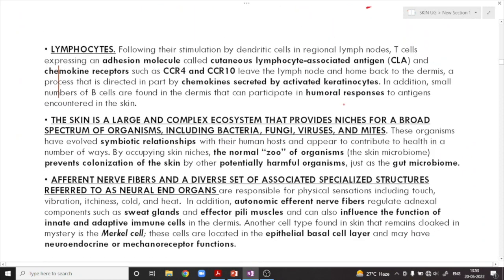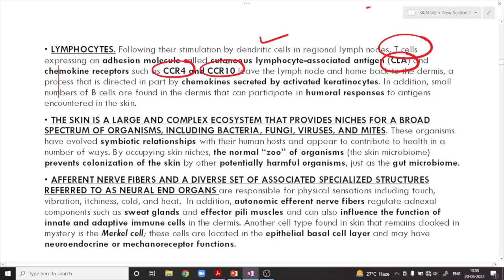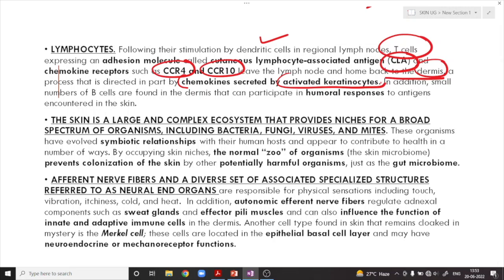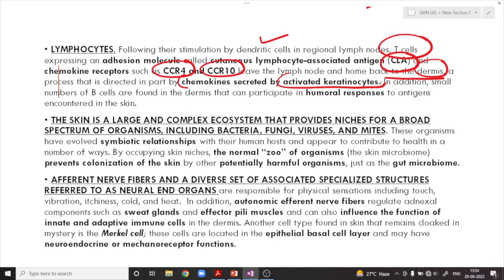Lymphocytes are also present. Following stimulation by the dendritic cells in the lymph nodes, the T-cells express certain adhesion molecules — called CLA, standing for cutaneous lymphocyte-associated antigen — and other chemokine receptors like CCR4 and CCR10. These specialized T-cells home back into the dermis or skin, a process directed in part by chemokines secreted by activated keratinocytes. These are T-cells specialized to function within the skin.